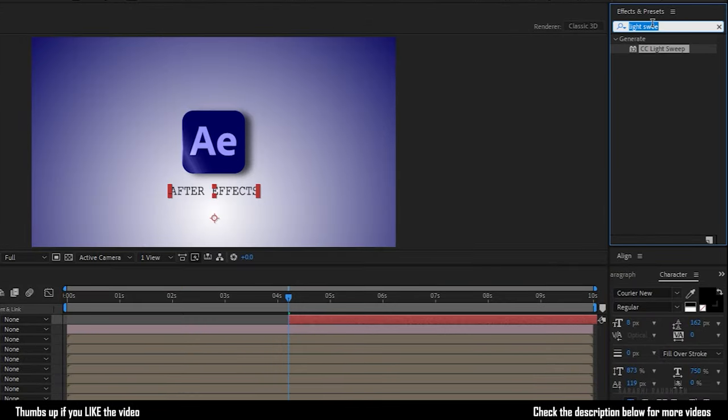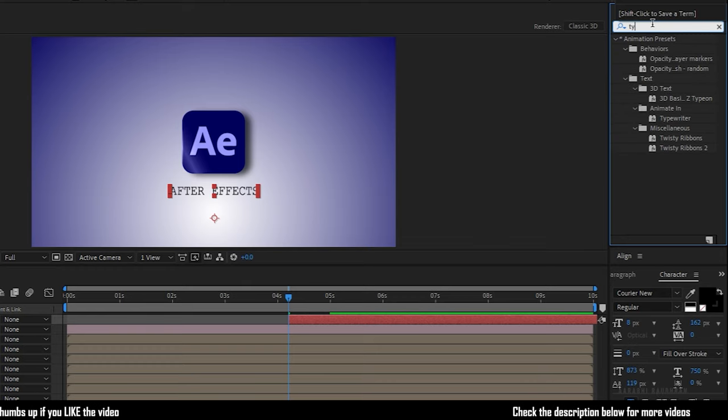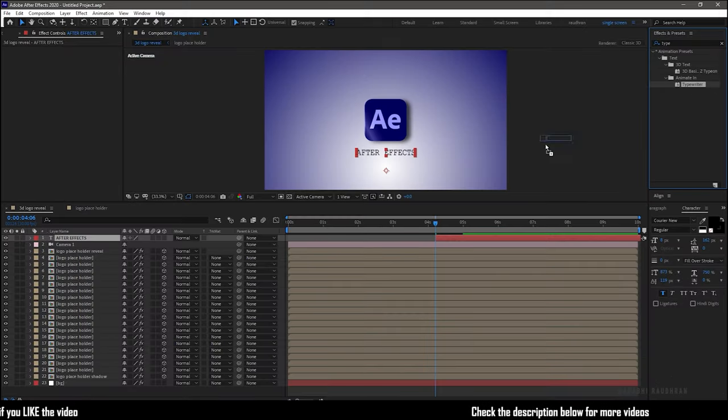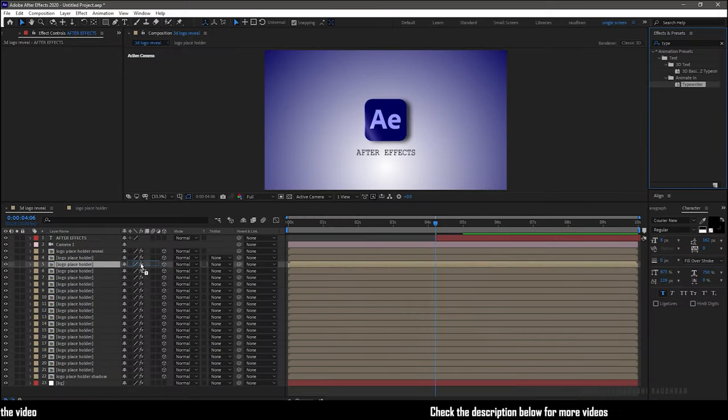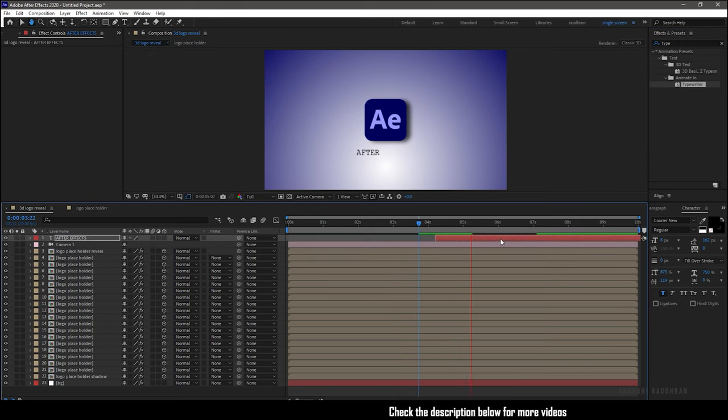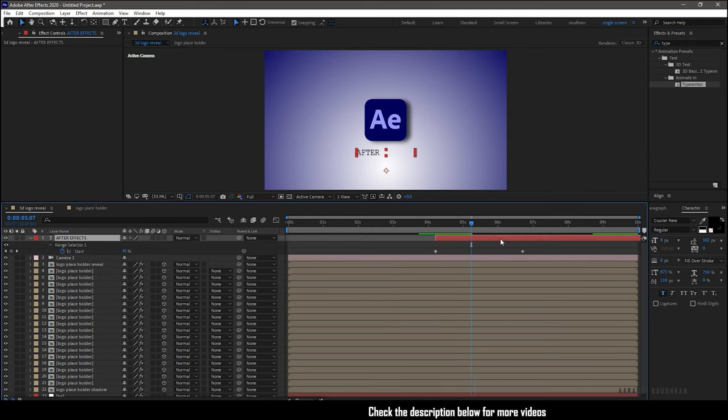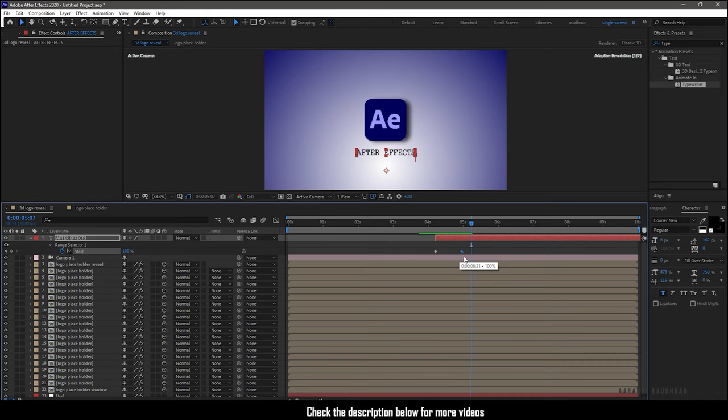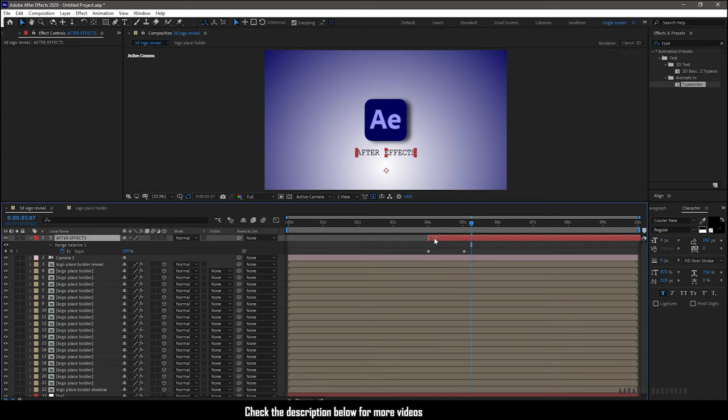Search for typewriter effect and apply it into the text layer. Press U to bring up the keyframes and bring the end keyframe closer to the first keyframe so that the effect speeds up.